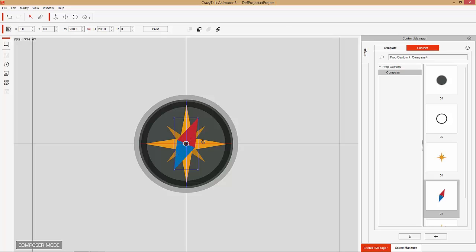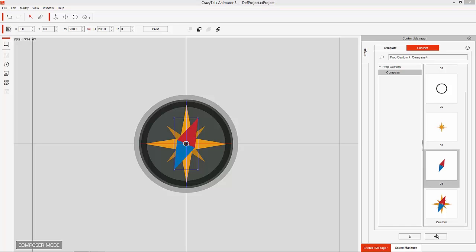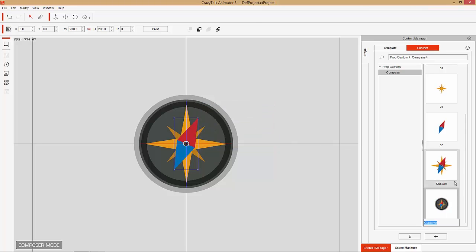Notice that the dial is behind the cross, so make sure your layers are correct — send it to the front and it'll go to the front. Now we have our custom prop. You can save it as a custom compass — I've already done that, but let's save it again as 'compass' just to show you.